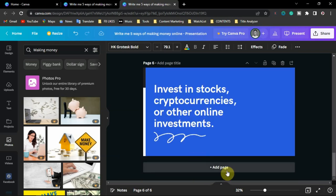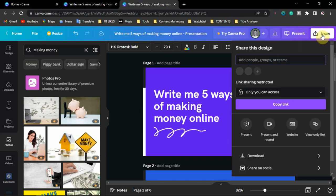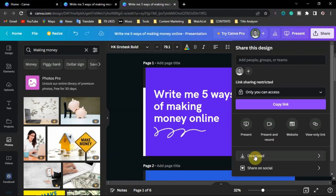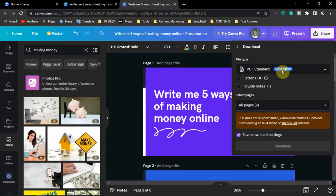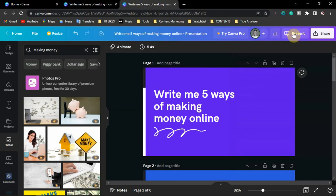Once you are done editing, you might want to add a closing page to the presentation. Then you can go ahead to share or download — download as a presentation document or as PDF. Click 'Download' and choose PDF, or you can present directly from your desktop.